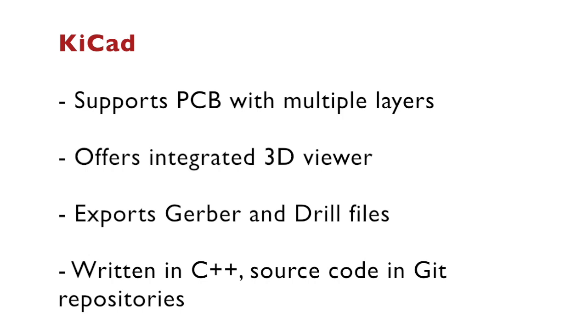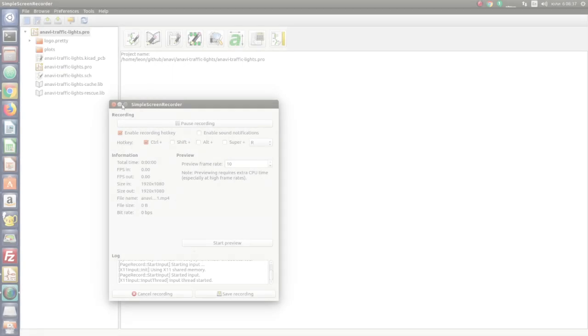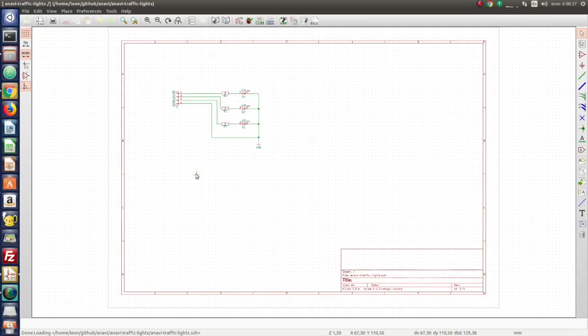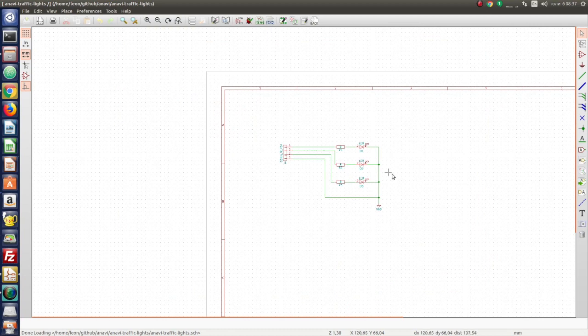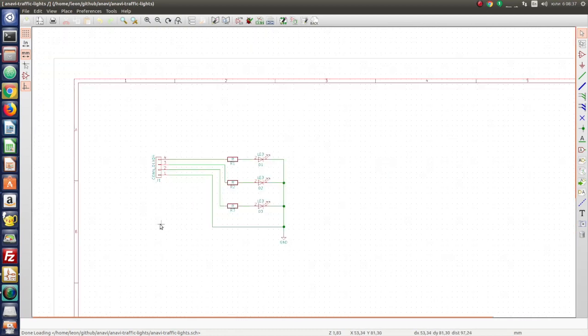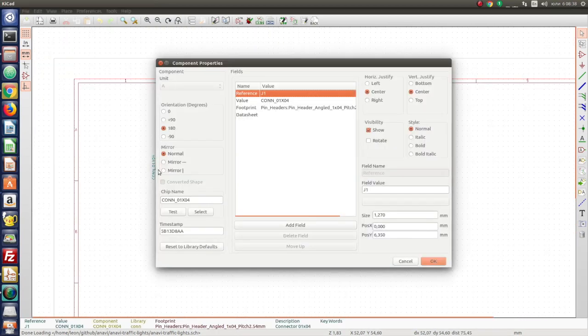KiCad has a long history. It was initially released 26 years ago and since then it has been constantly improved. I have already created a simple add-on board for Raspberry Pi. It is a traffic light with red, green and yellow LED. The schematics are super simple.